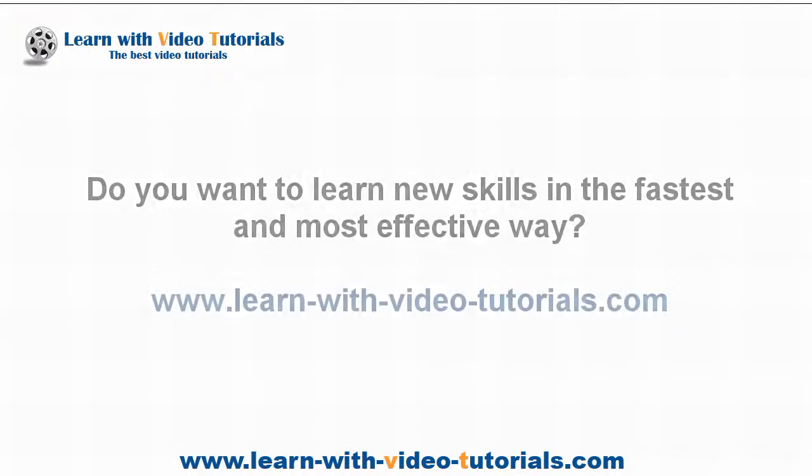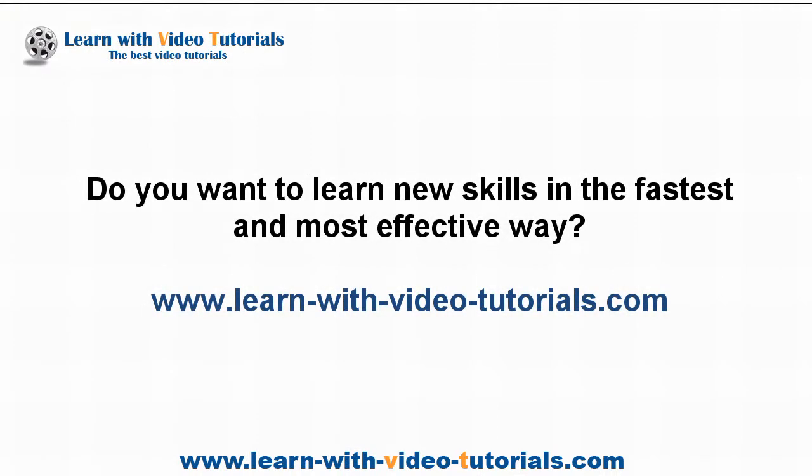Do you want to learn new skills in the fastest and most effective way? Visit learnwithvideotutorials.com.